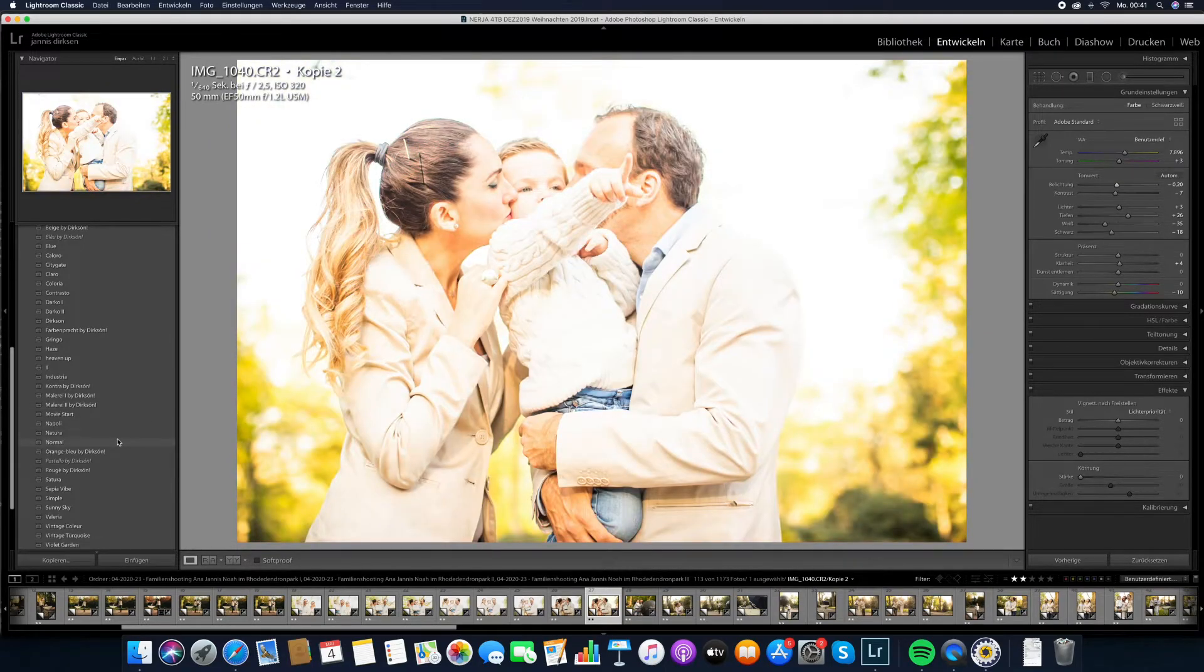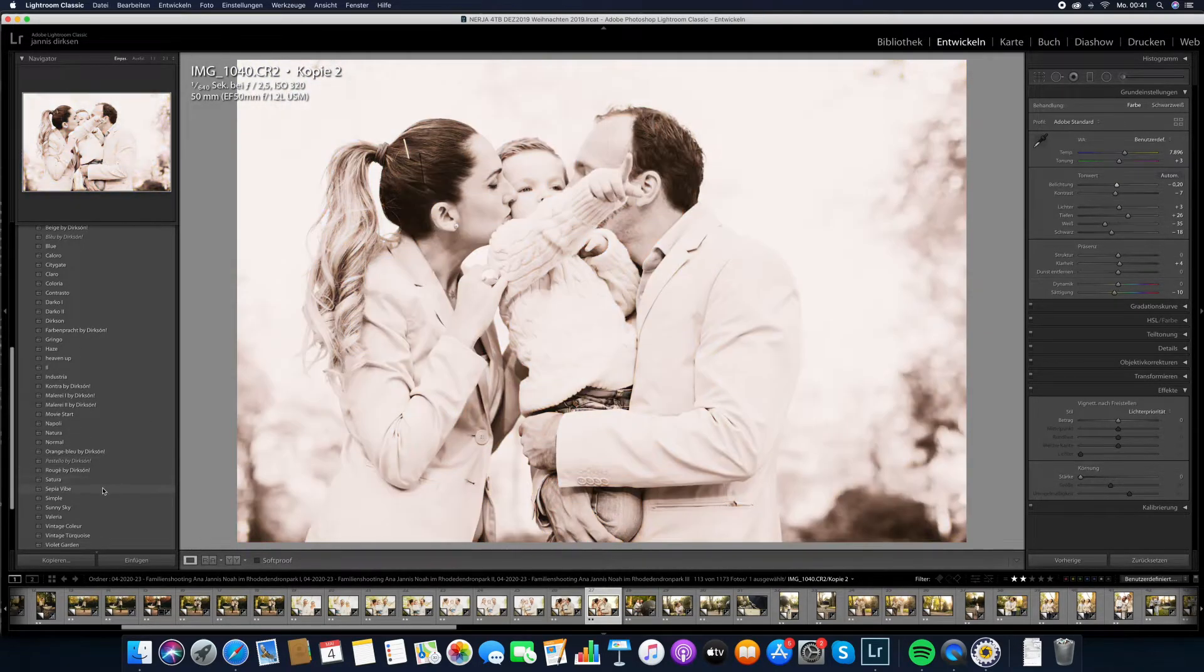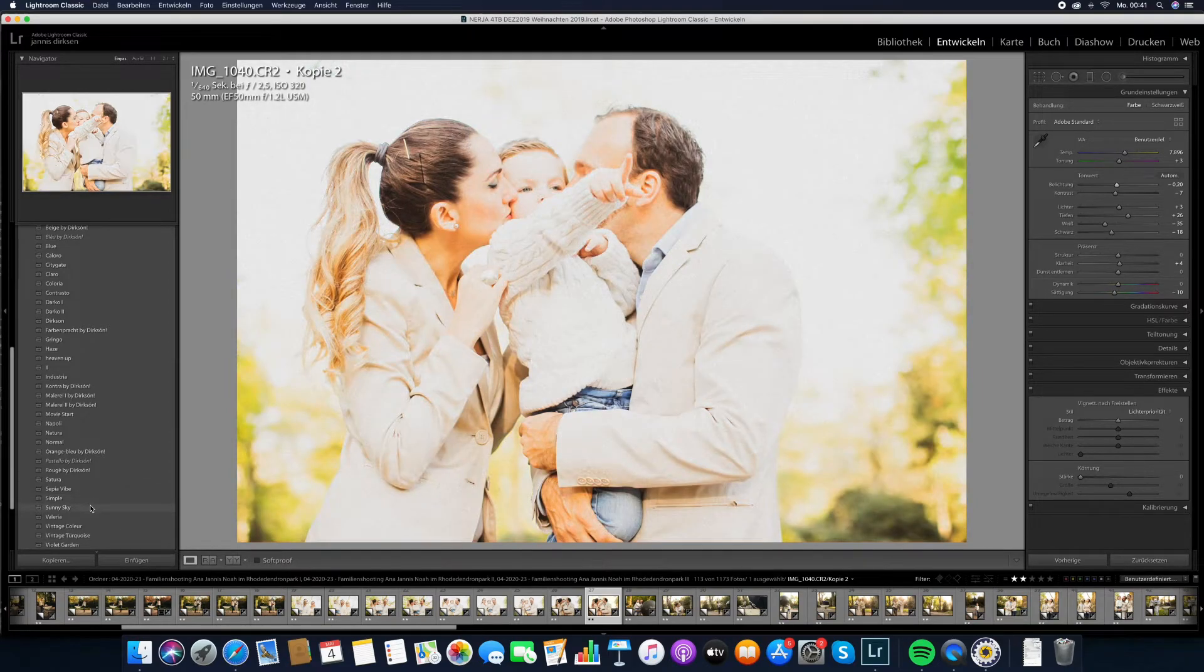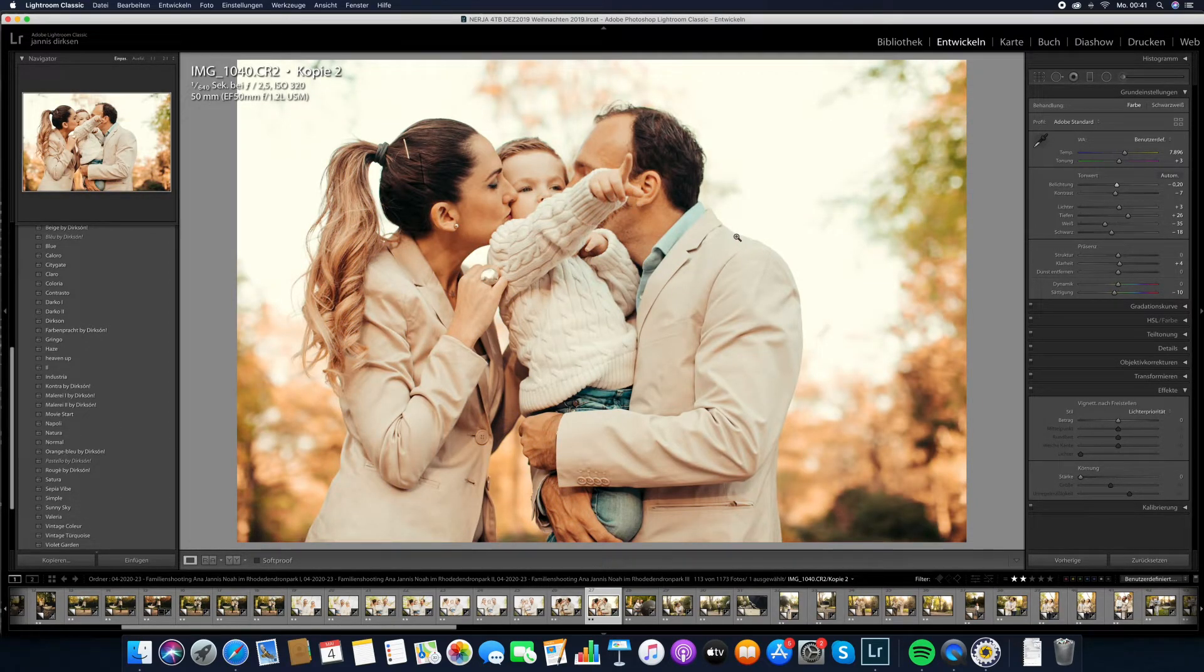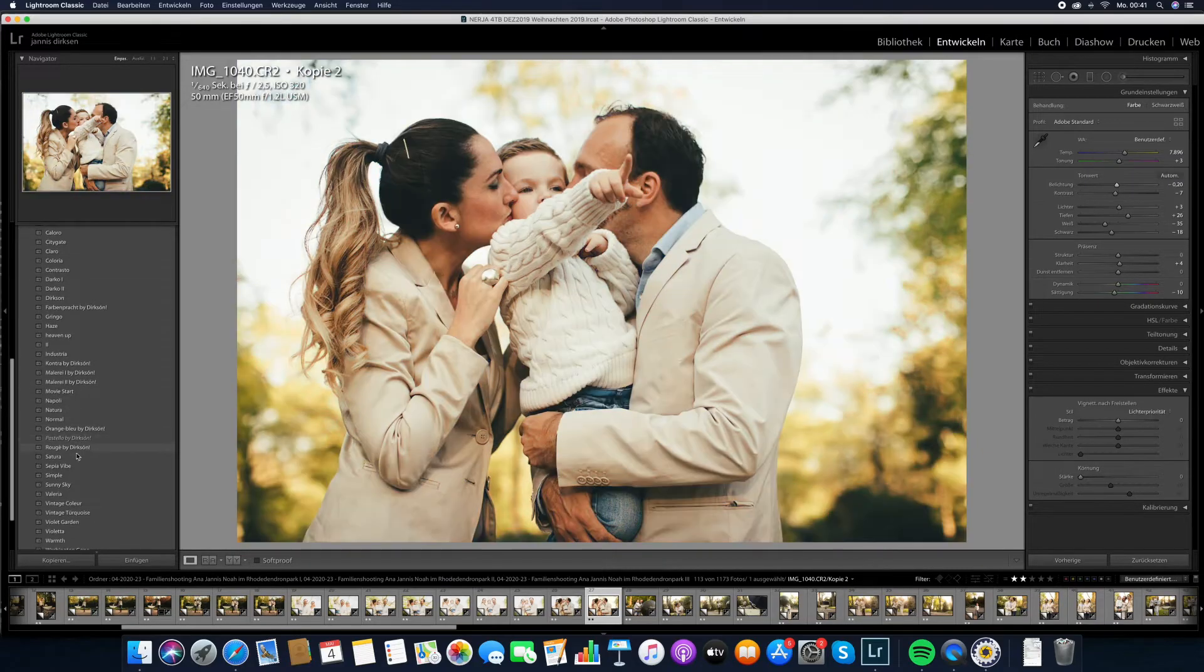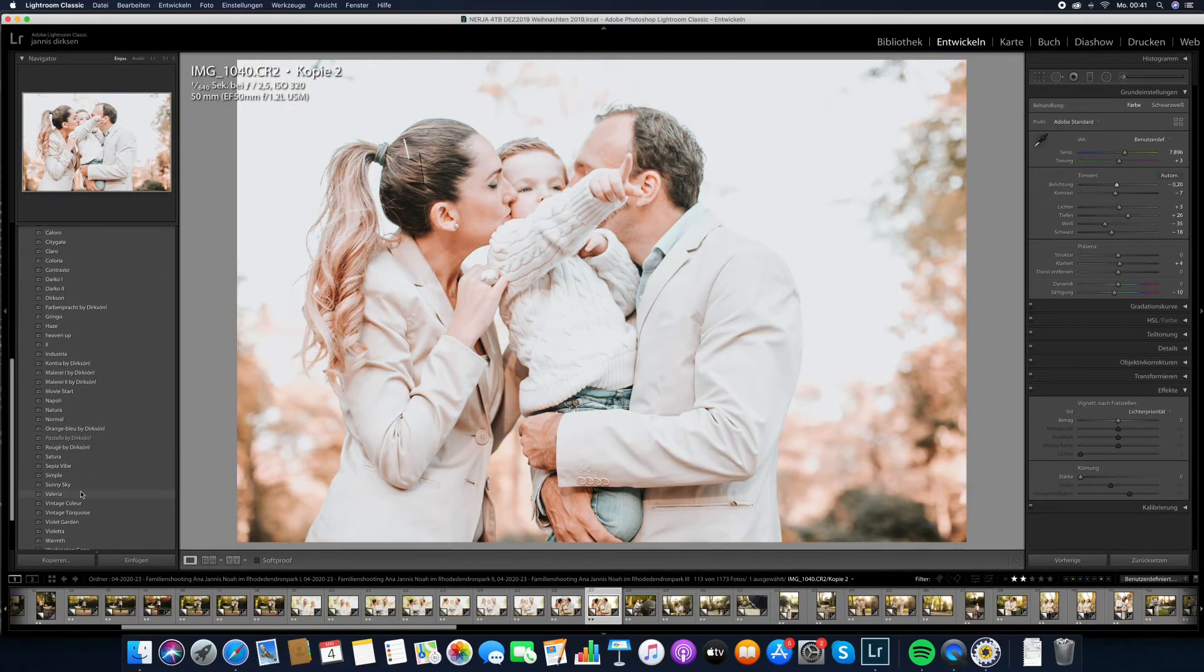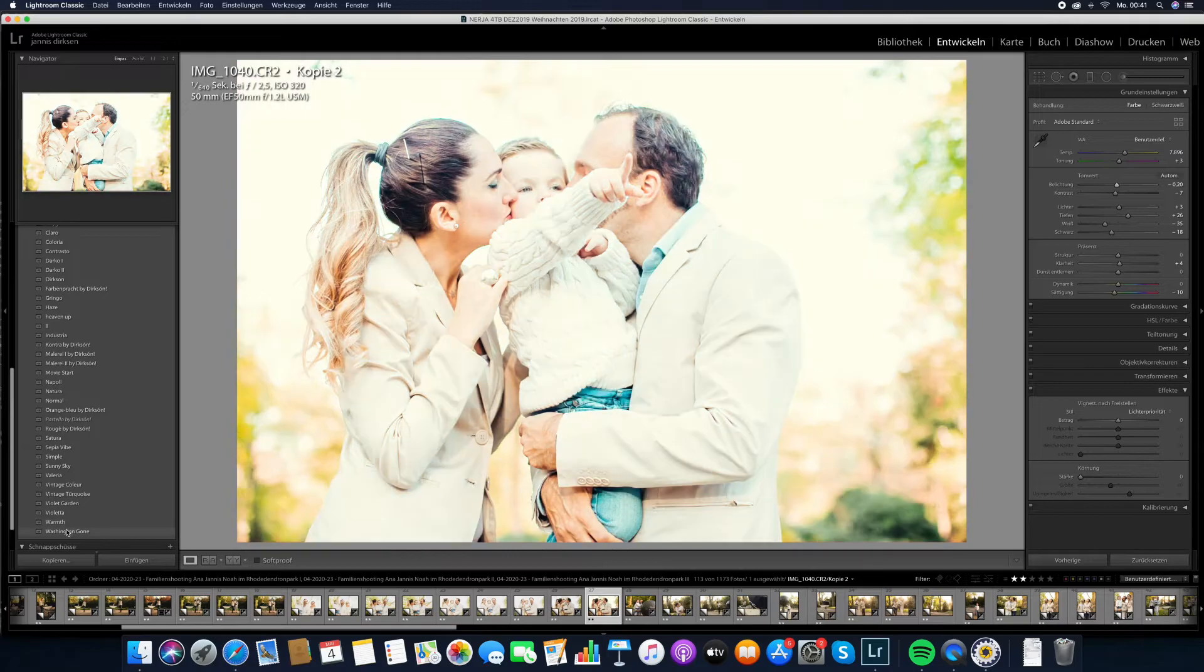I've also created a video where I go a little bit more deeper into how I edit images. But I wanted to give you a look of what you can do with these presets. These are the presets that are in the preset pack. So you get exactly these.